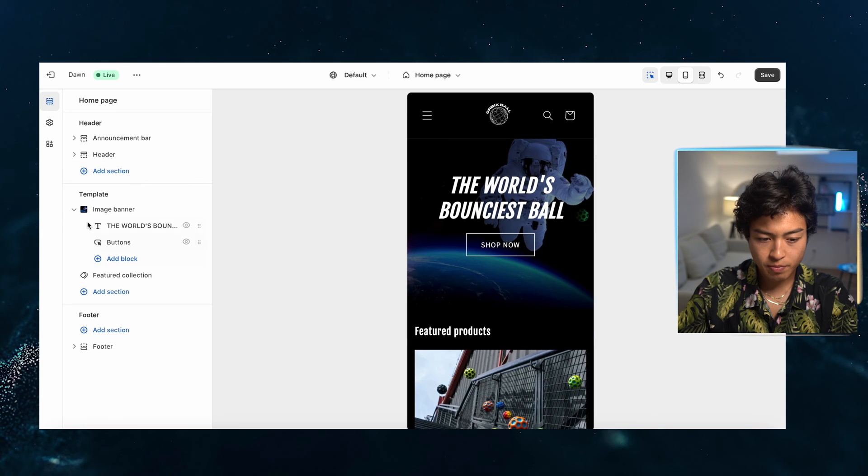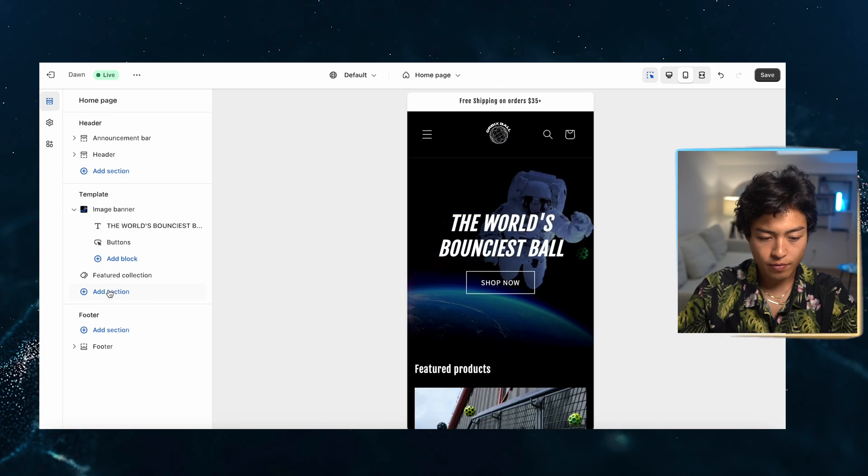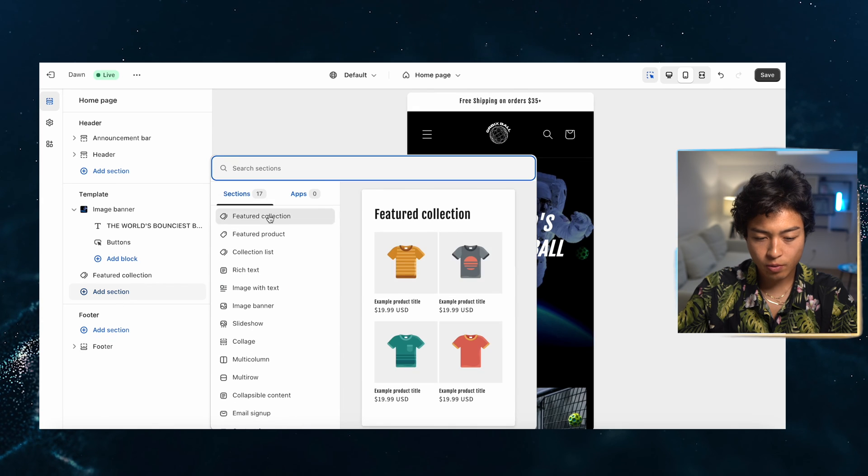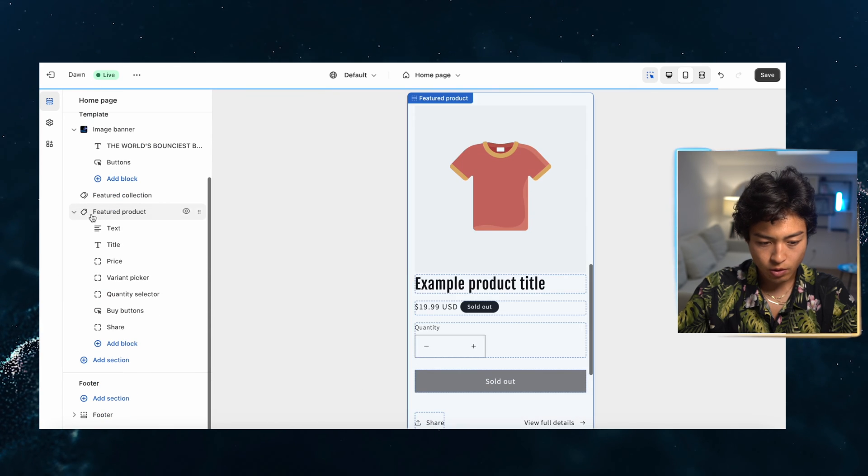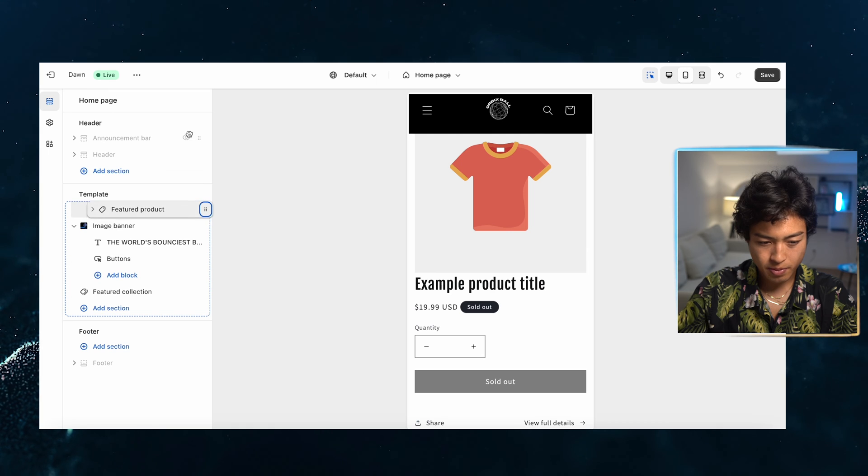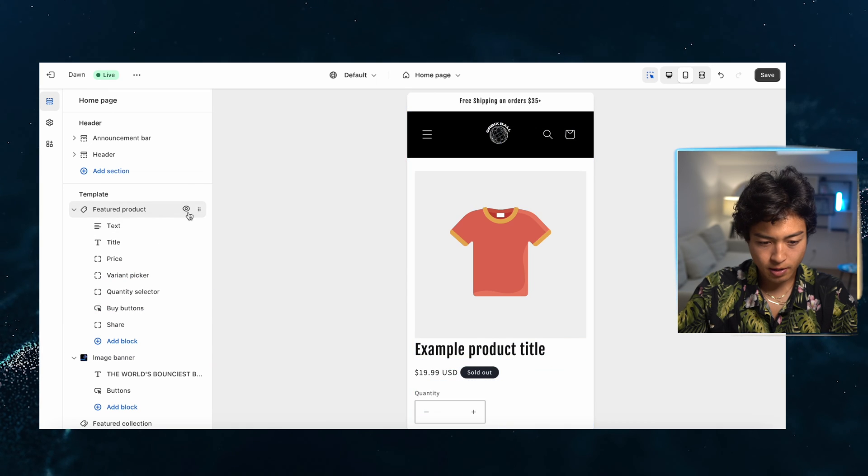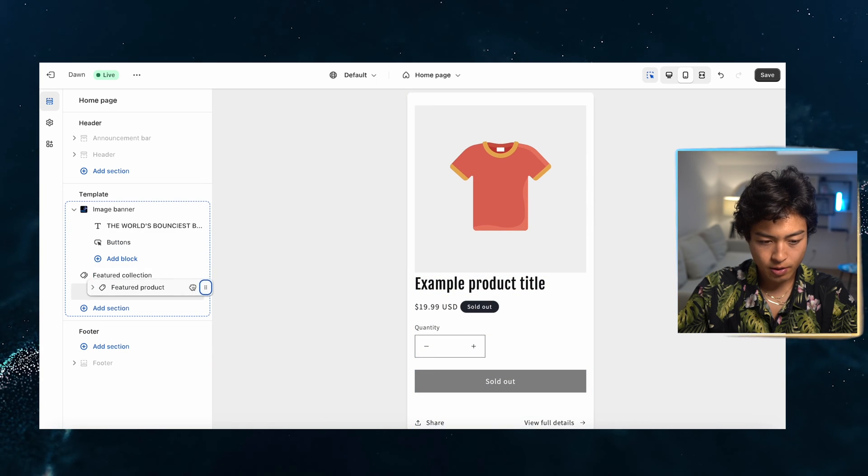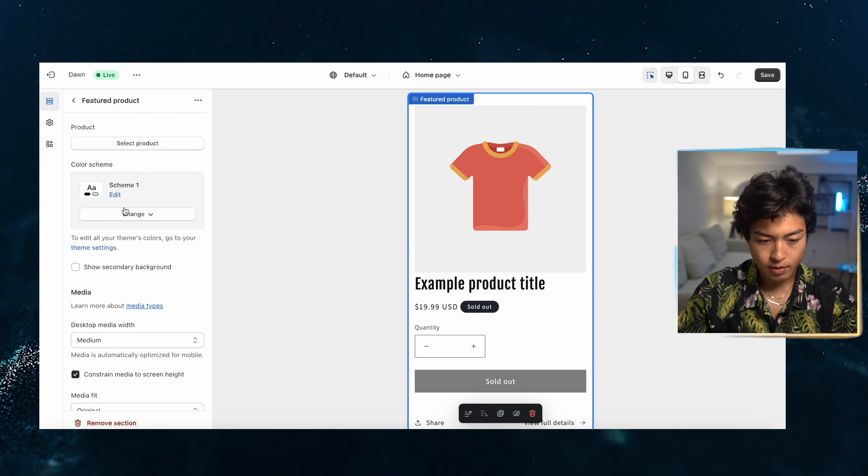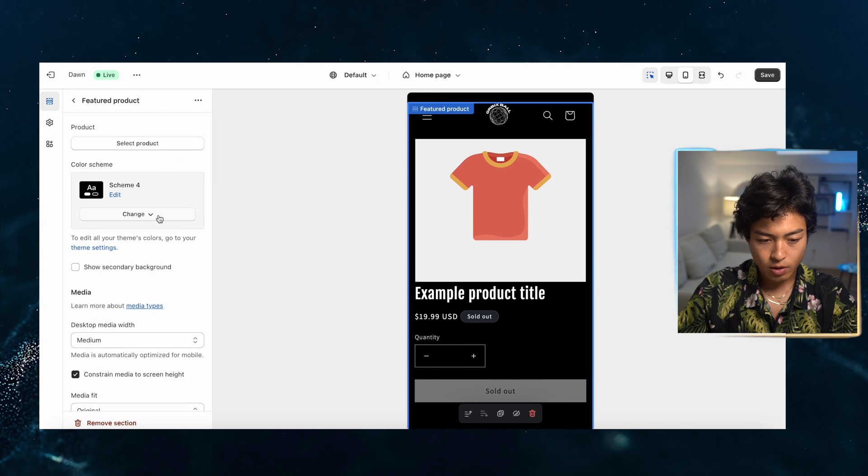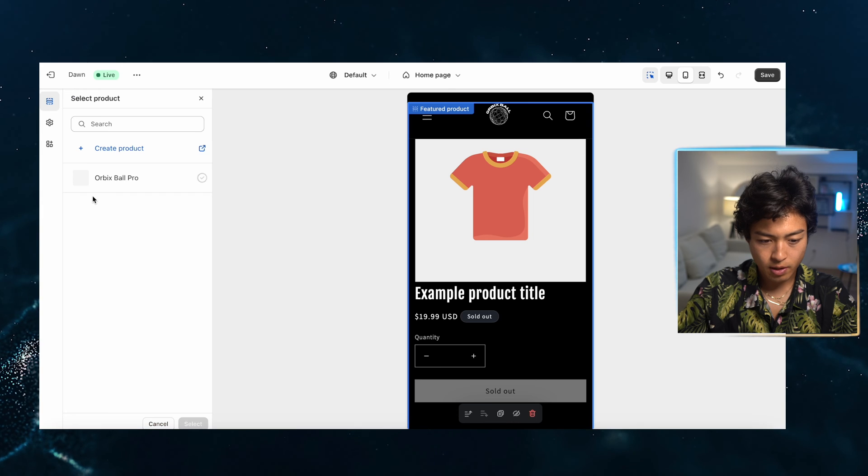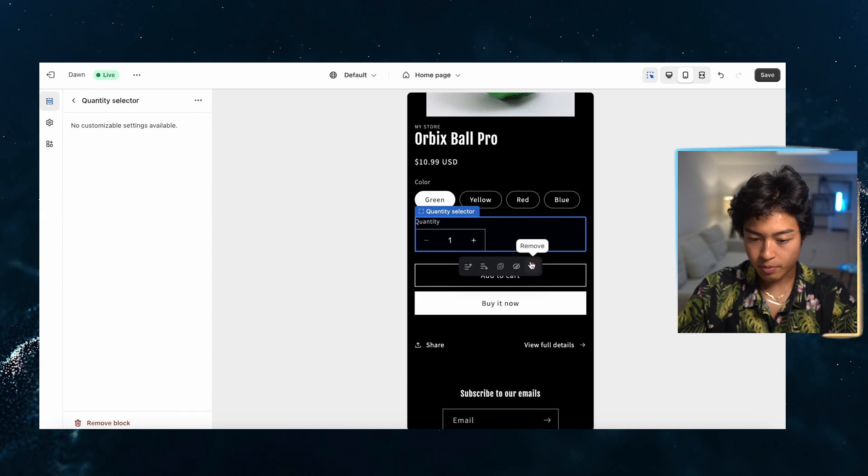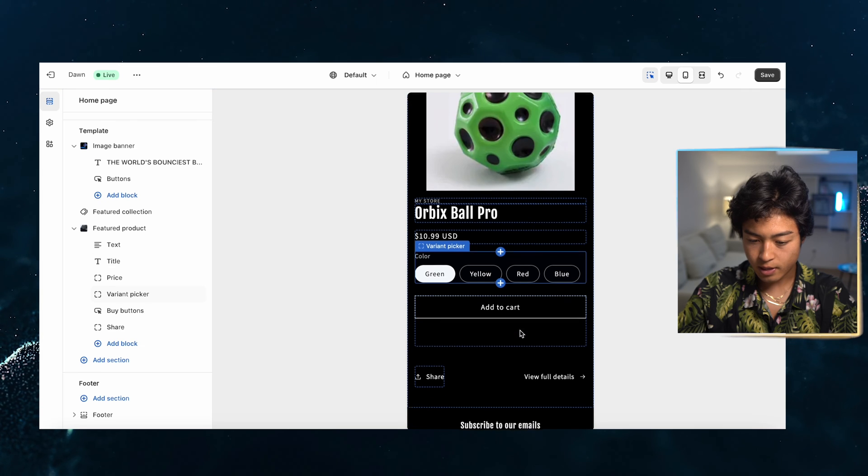So let's start to arrange some things. Instead of a banner, let's do a featured product. So we'll add a section right here. We're going to do featured product. I'm going to scroll this guy up there. Oops, not there, but right under. And this guy is going to go to four. Also, I'm going to select the product. It's going to be the Orbex ball. That looks pretty good. I'm going to remove the quantity selector. I don't think it's necessary.